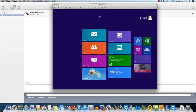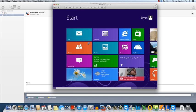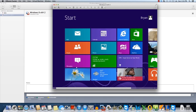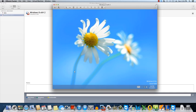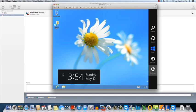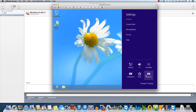Alright, so Windows has installed and it's done a couple reboots. Now we'll go ahead and shut down.